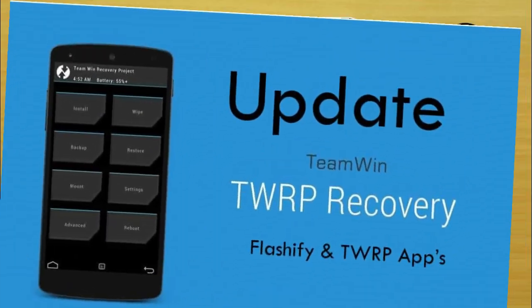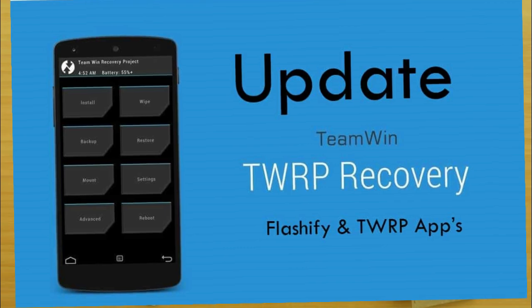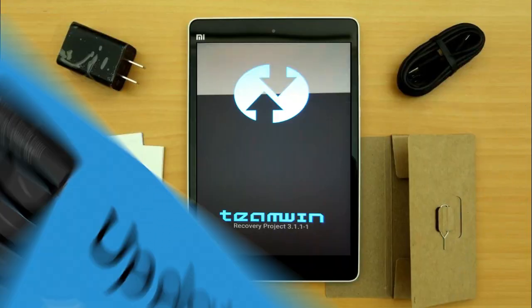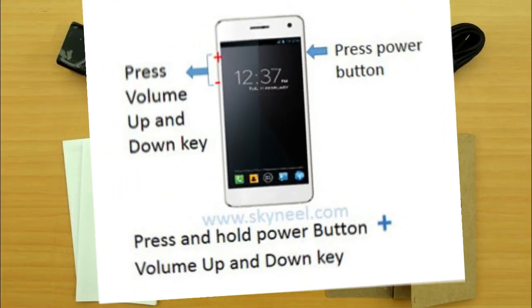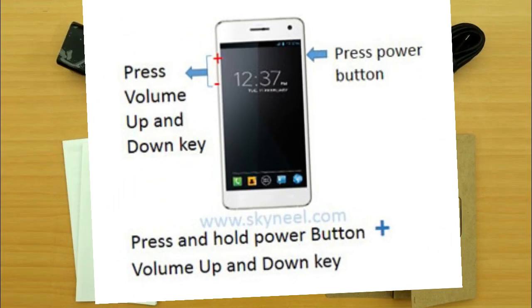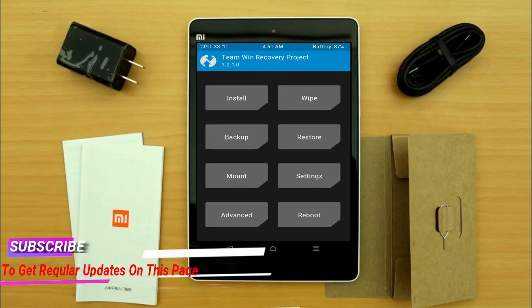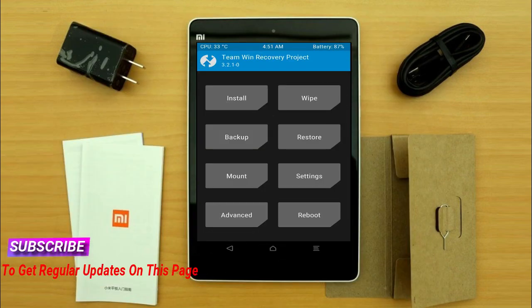Let us boot our device into TWRP recovery mode by pressing volume up, volume down, and power button simultaneously. Then we have to take a complete backup before we flash the custom ROM.